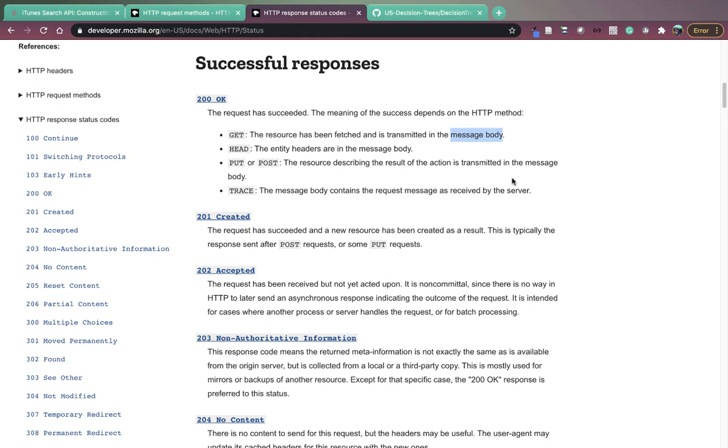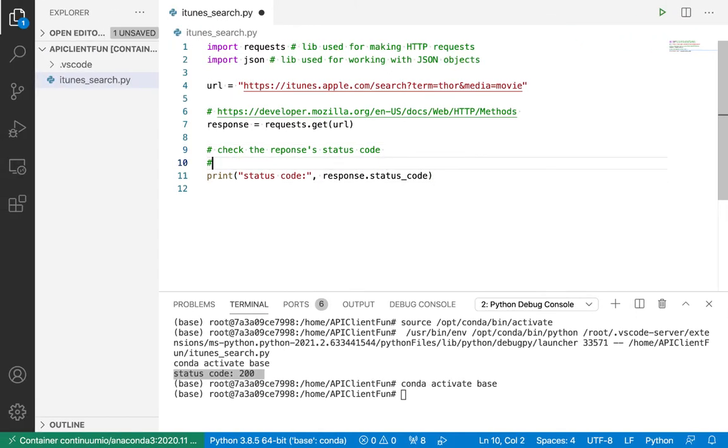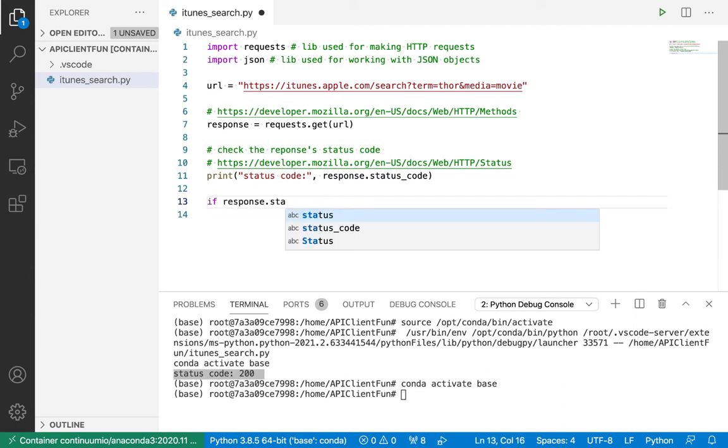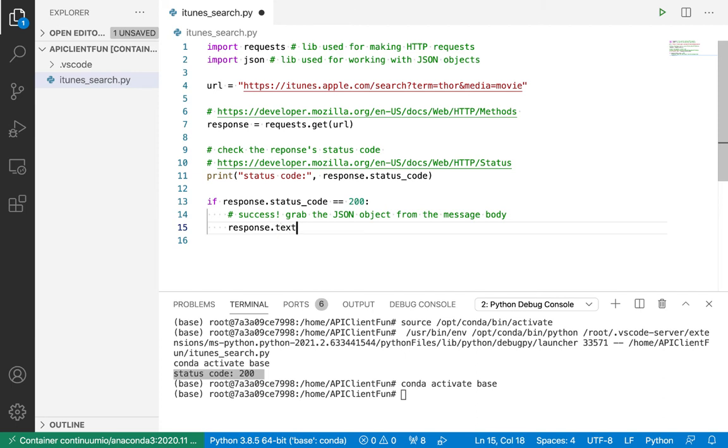Specifically for a get request, it means the resource has been fetched and is transmitted in the message body. So the resource that we want is that JSON response. And I know now it's in the message body. So I've got to figure out how to get the message body from the response. Thankfully, the request library makes this really easy. We can grab the message body from the response simply by using the text attribute. So if response dot status code is equal to 200, this means success. And I can grab the JSON object from the message body.